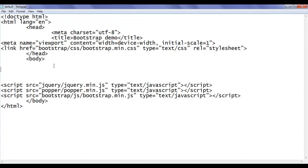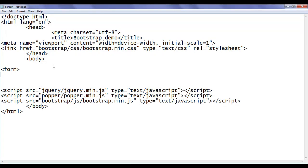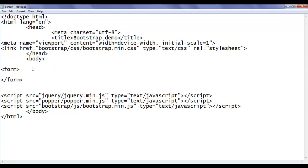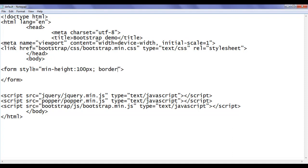In the body section, I am going to create a form. To create a form, we take help of the form tag. I add opening and closing form tags. To this form, I apply a minimum height of 100 pixels using style min-height of 100 pixels, and I add a border of 1px solid gray color.